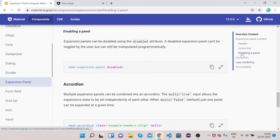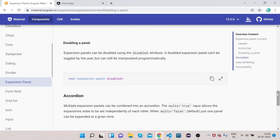Now let's look at disabling the panel. An expansion panel can be disabled using the 'disabled' attribute. A disabled expansion panel can't be toggled by the user, but can still be manipulated programmatically.